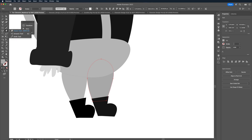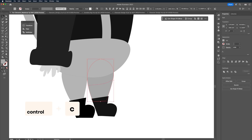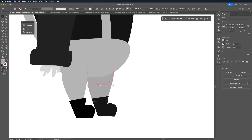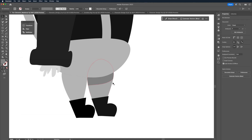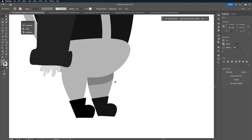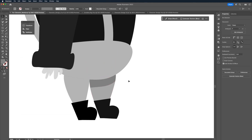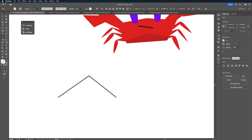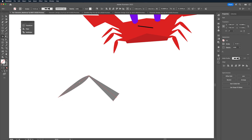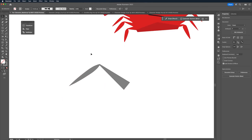Some tools I find most useful in Illustrator are the knife tool — I often use this to create shadows. Ctrl+C then Ctrl+F to paste the shape in front, then select the knife tool, draw the cut you want and delete the rest. And the width tool to change the width of strokes — I use this to change the width of the legs on the crab.